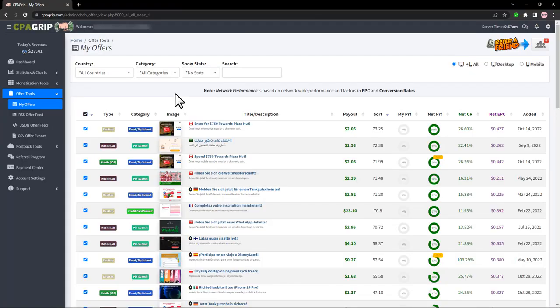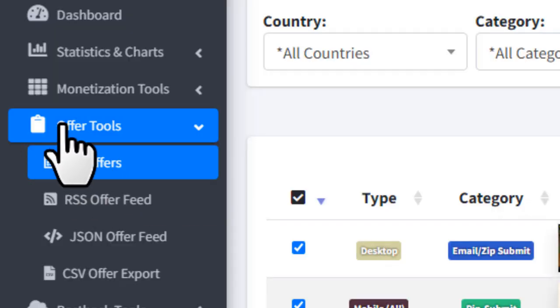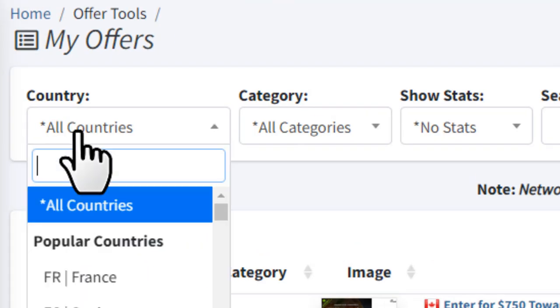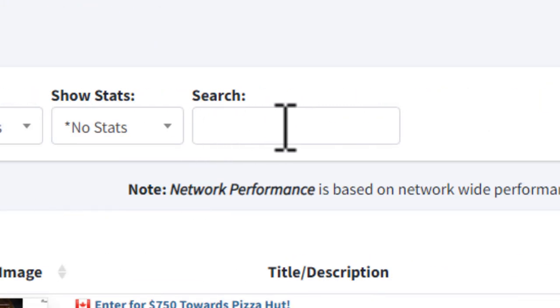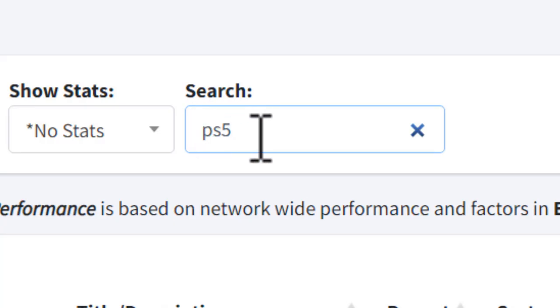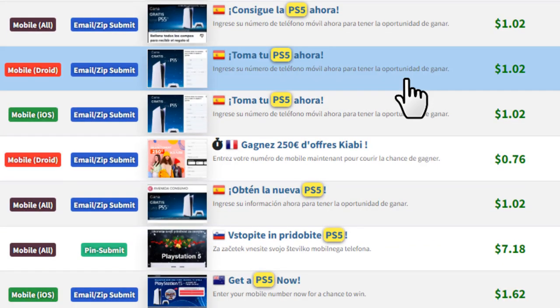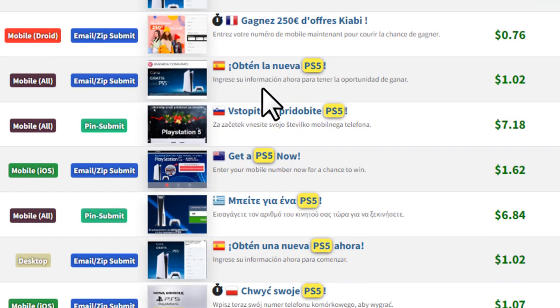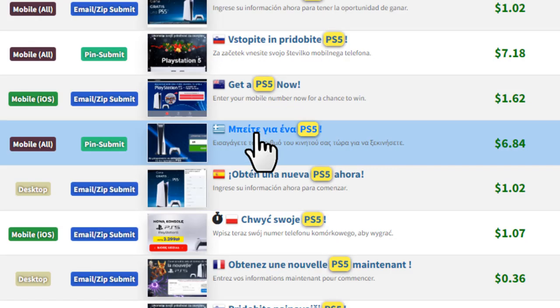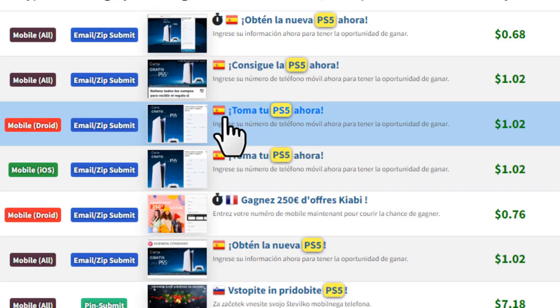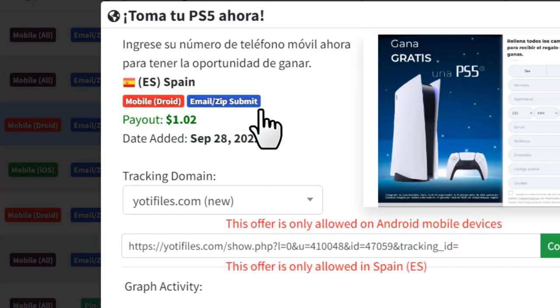Once you're logged into your CPA Grip account, go to My Offers under Offer Tools. Set the country to All Countries, then in the search box type 'PS5'. You'll see all the different PS5 offers, and you can pick any offer to start promoting.